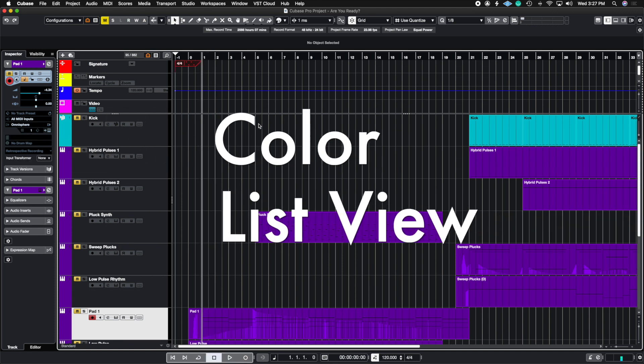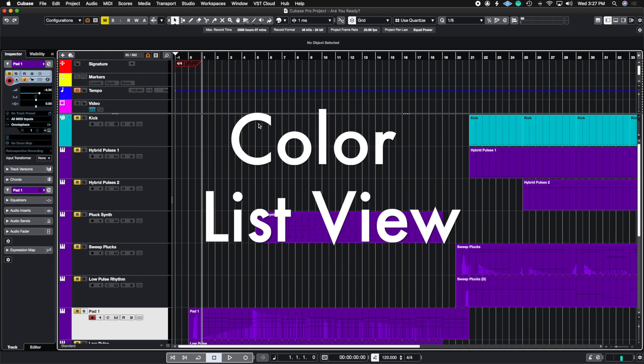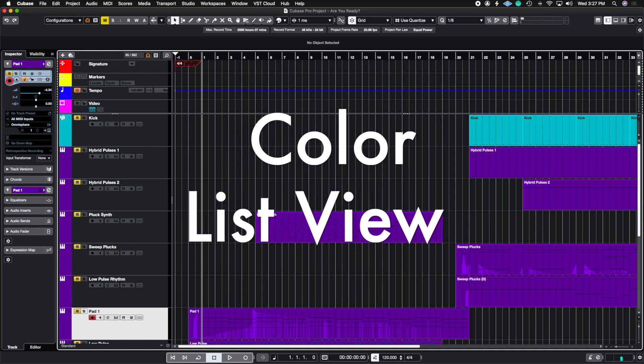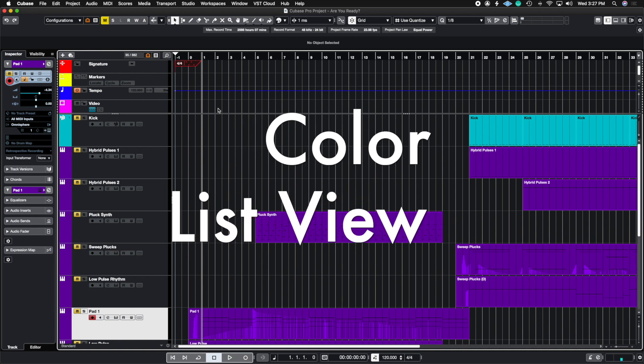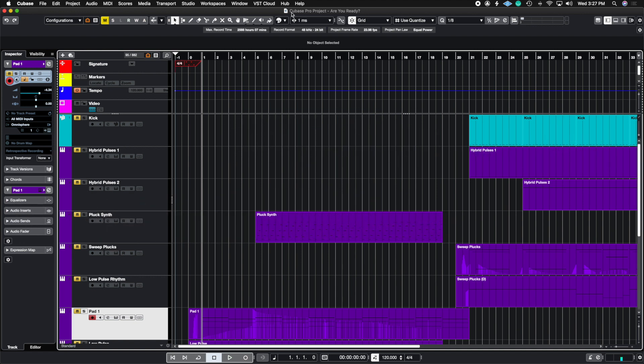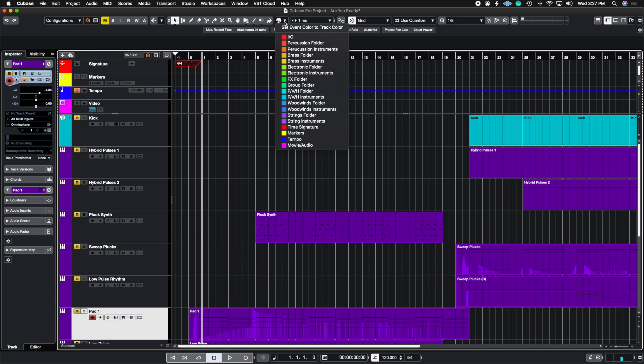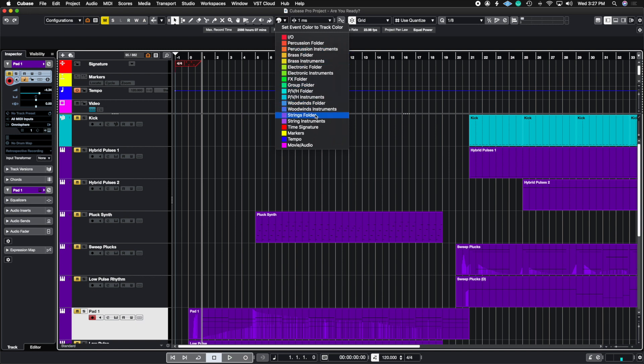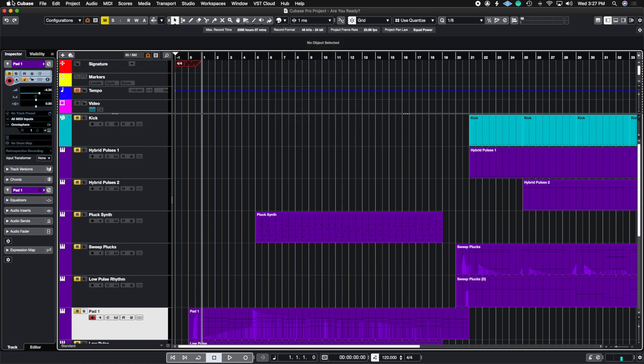The fourth thing we're going to talk about is color list view. Notice how when you go to your color palette, you're probably going to see a bunch of little squares, and you're not going to see it in list view. The list view is very helpful because I can see what color is attached to what instrument type. Since I do film scoring, I have brass, percussion, woodwind, strings, and I don't want to be searching for these colors all the time. So I have names attached to these colors.